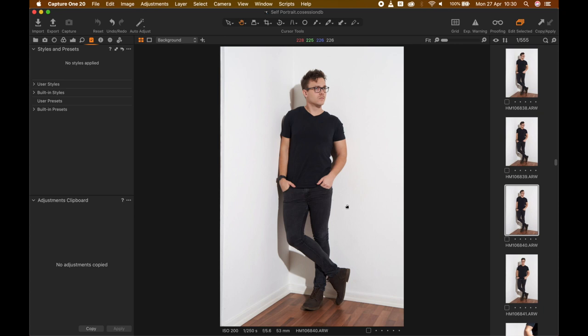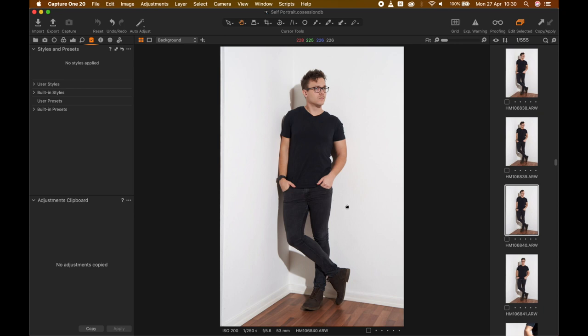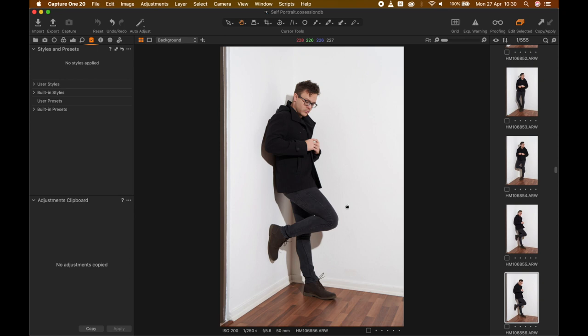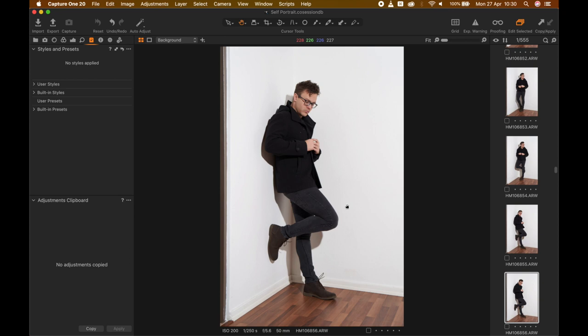As you can see, very different. Again, the camera is set on intervalometer. I focused sort of in the corner over there, and having the camera take a photograph every two seconds allows me to go through some poses.